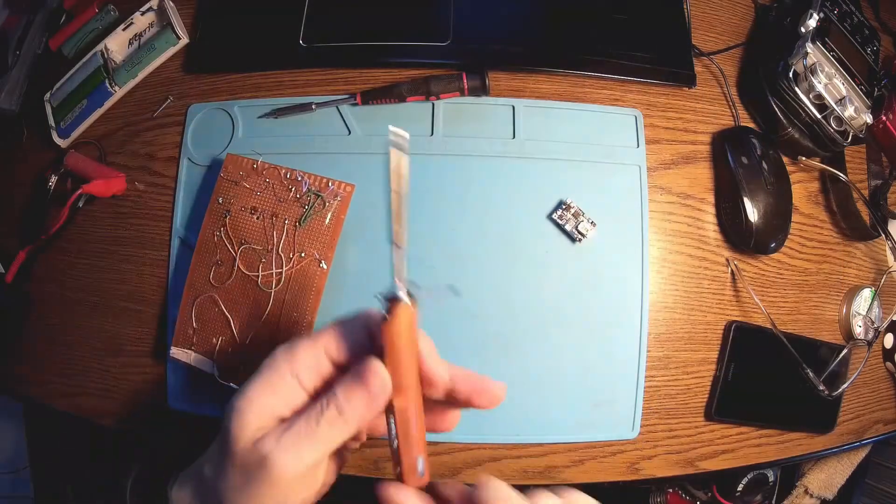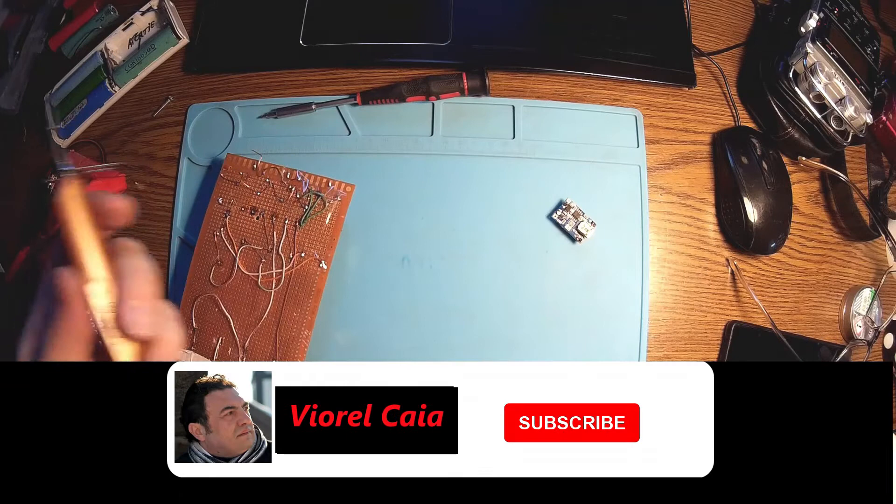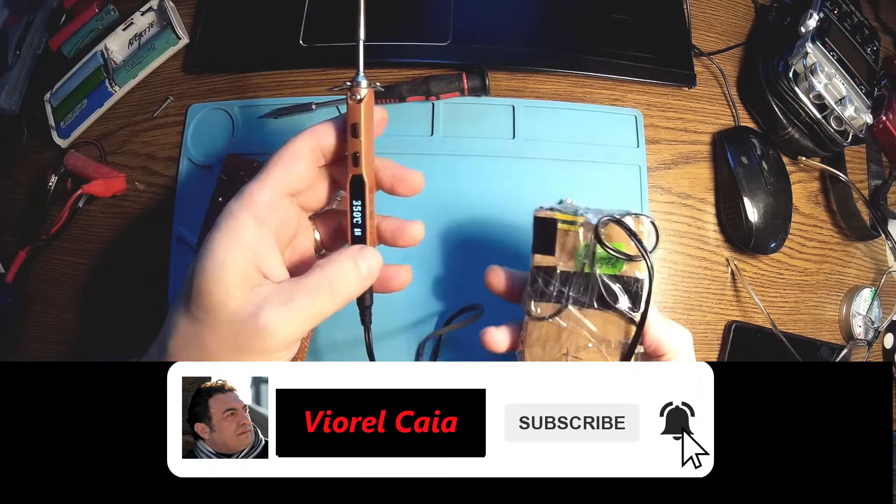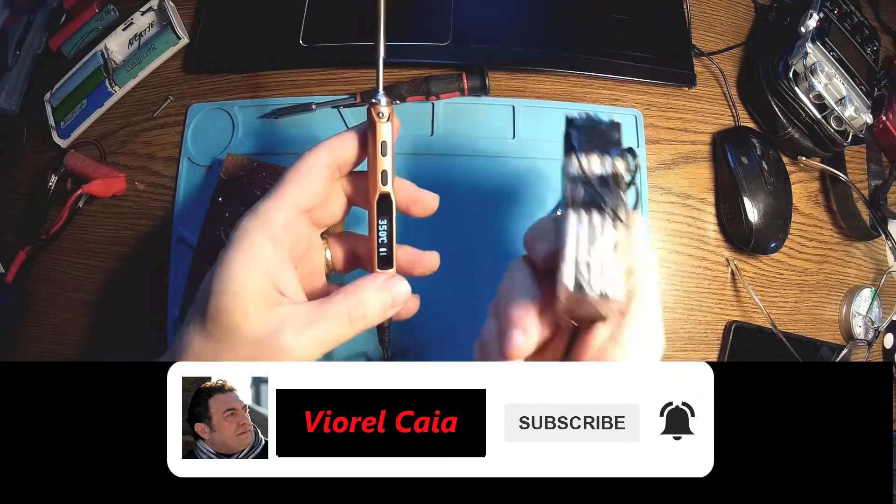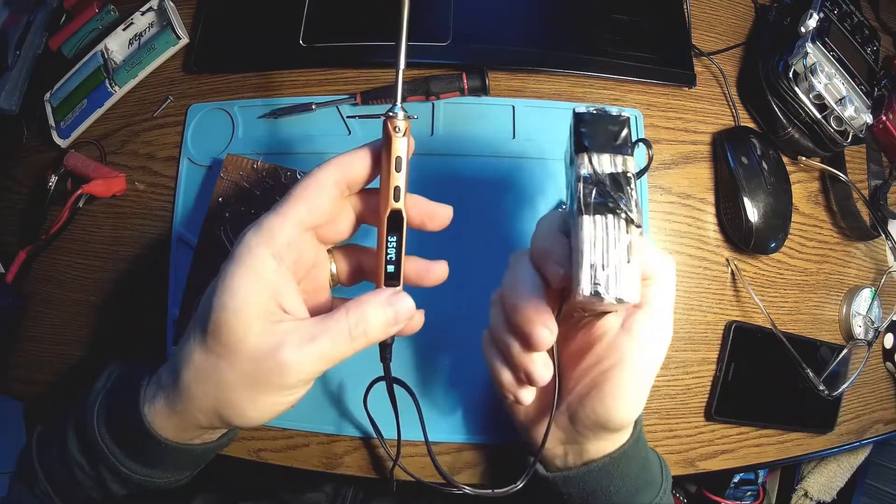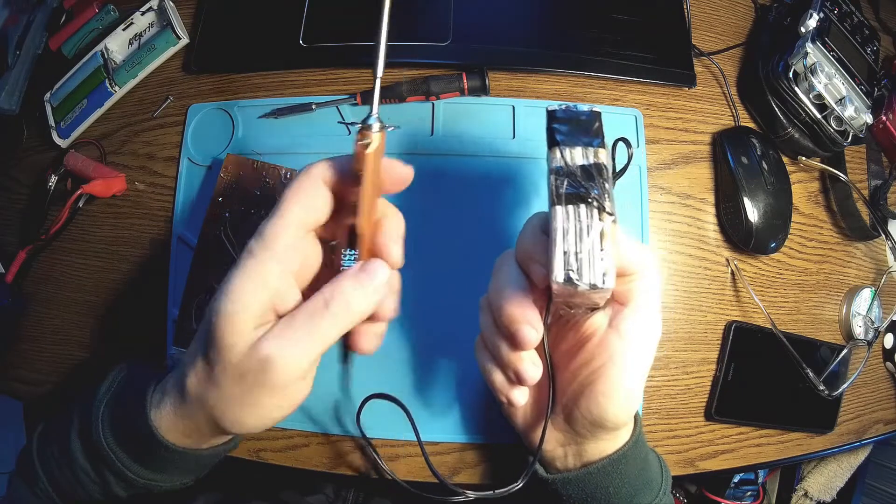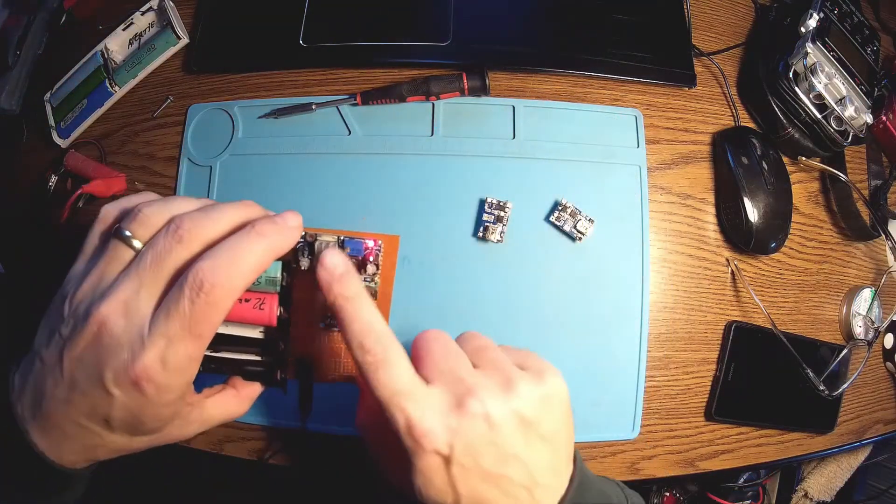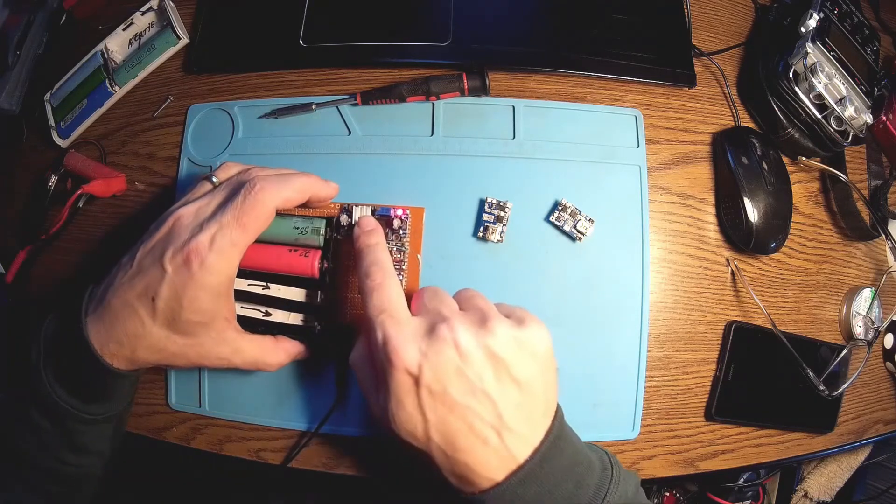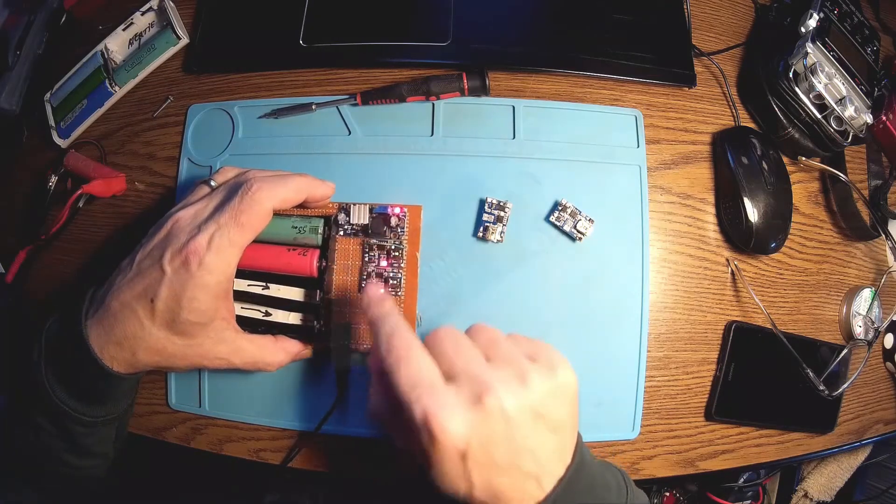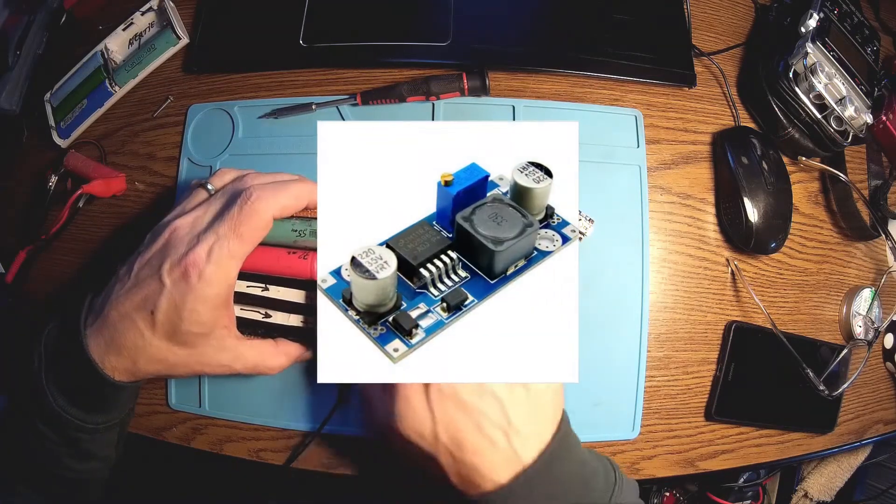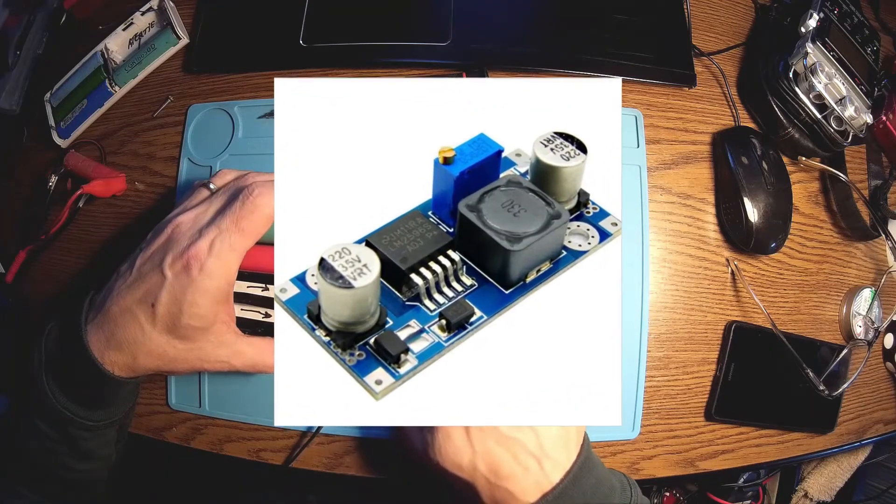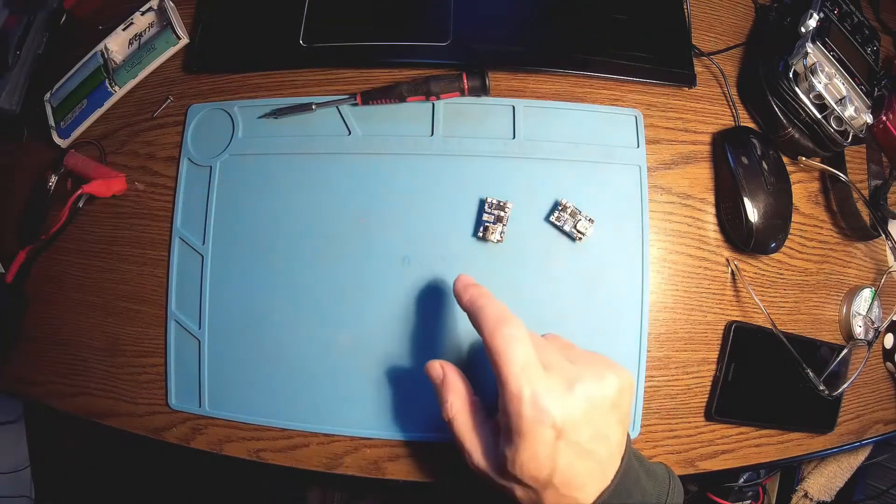And by the way, my TS100 is supplied by one of these lithium pack batteries - it's almost 20 volts or something. Okay, you see this one is charging now. I have a step-down converter here from 12 volts to approximately six.